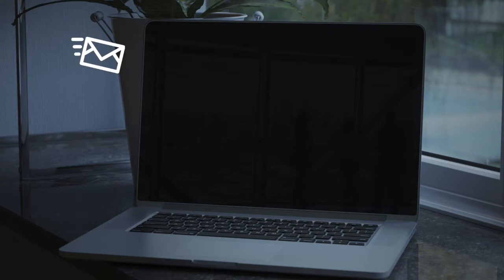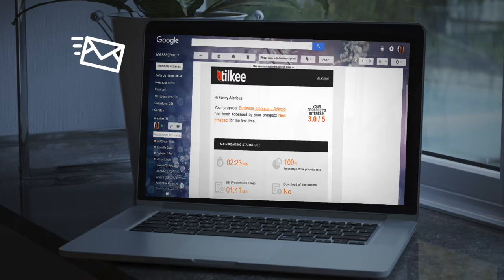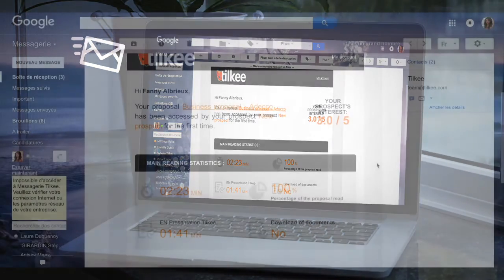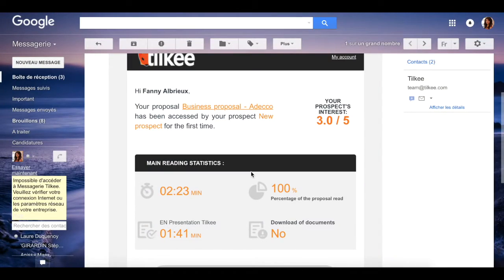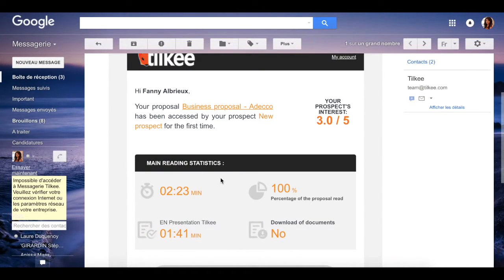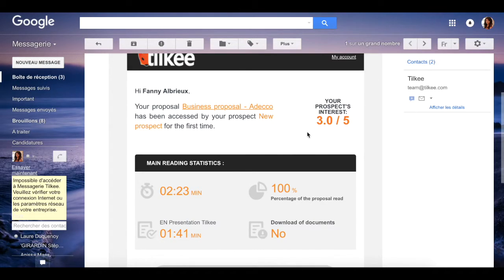You will receive an alert by email every time your contact views your documents. This email will contain information about the total amount of time your prospect has spent reading your project and a score out of five indicating how interested they are.